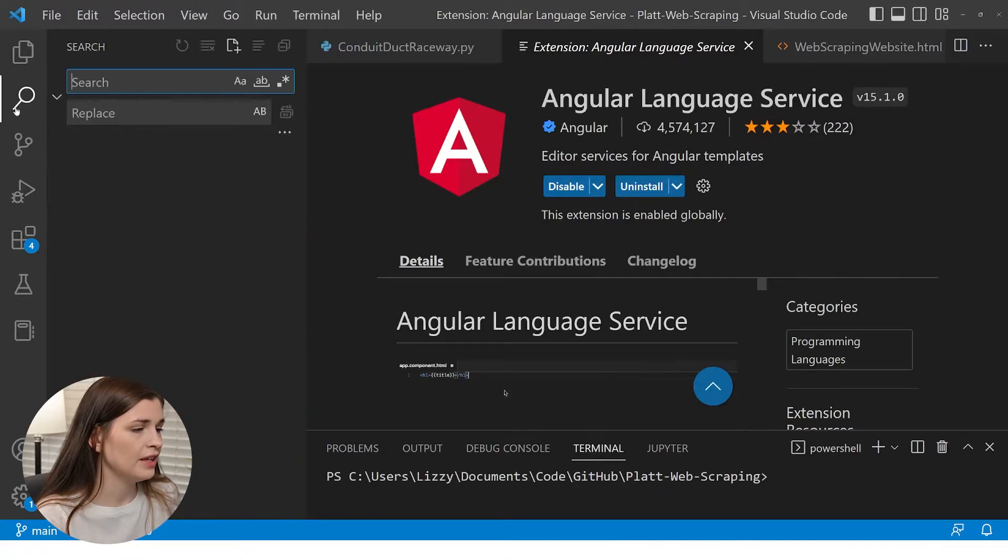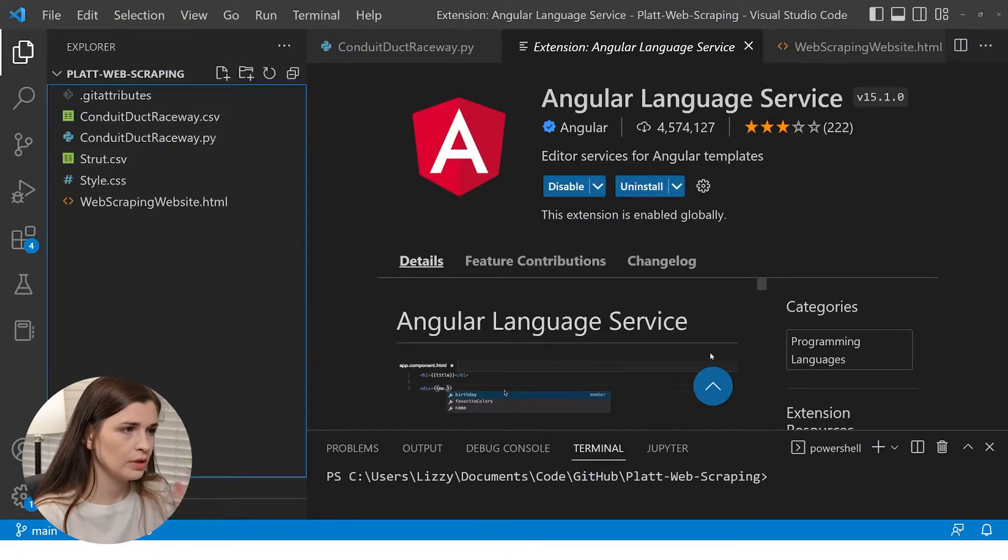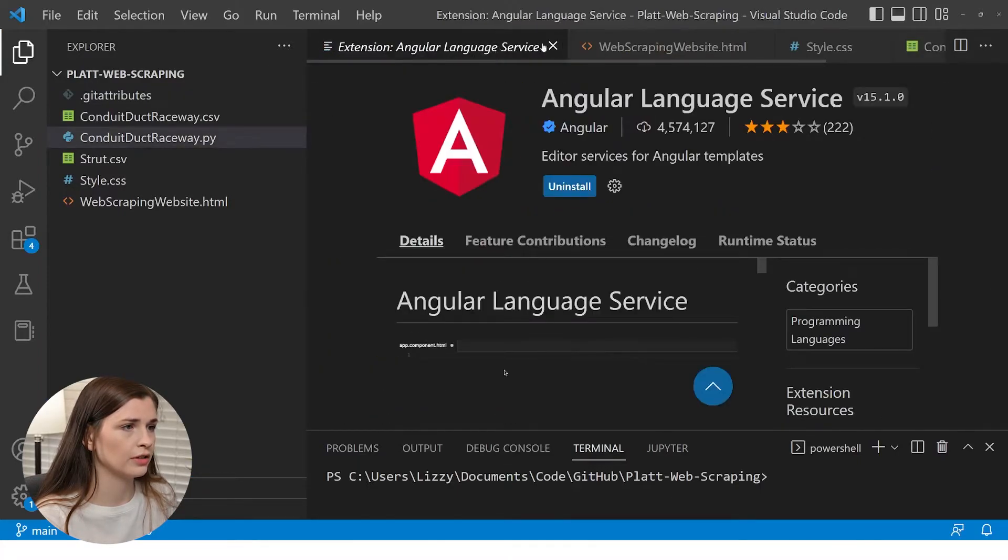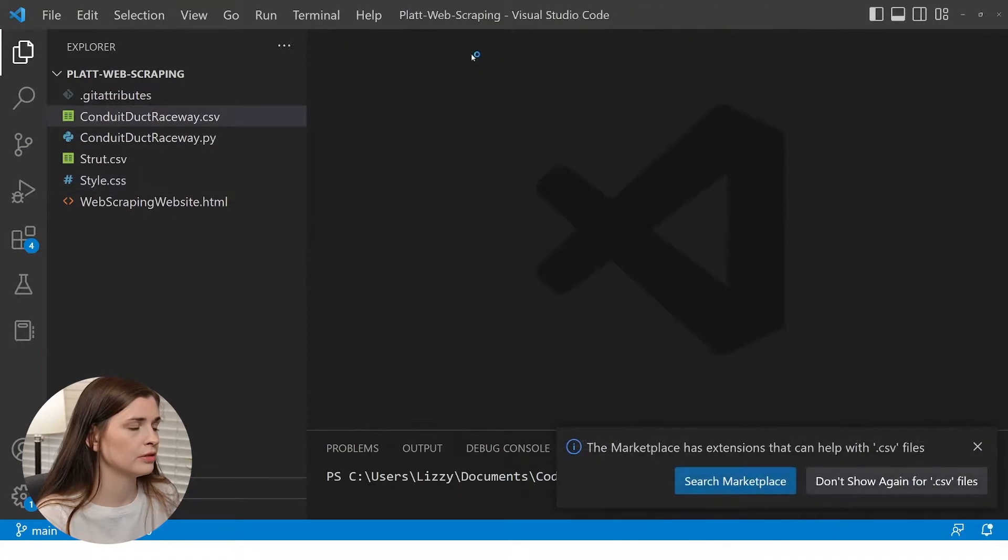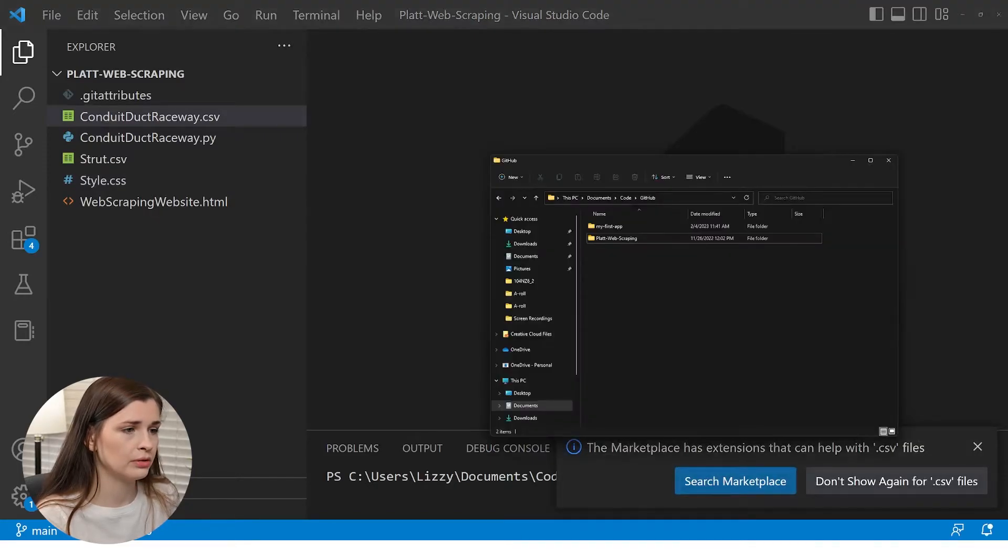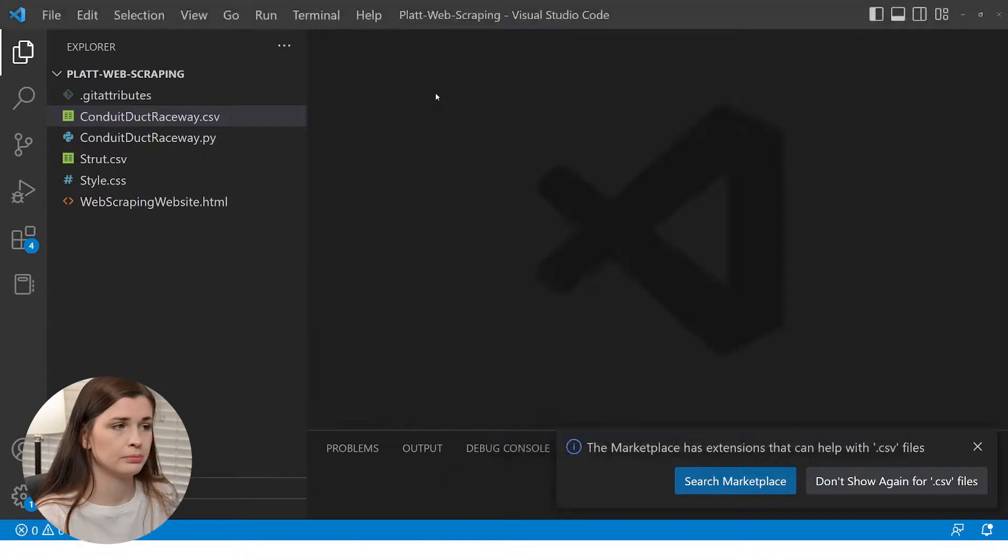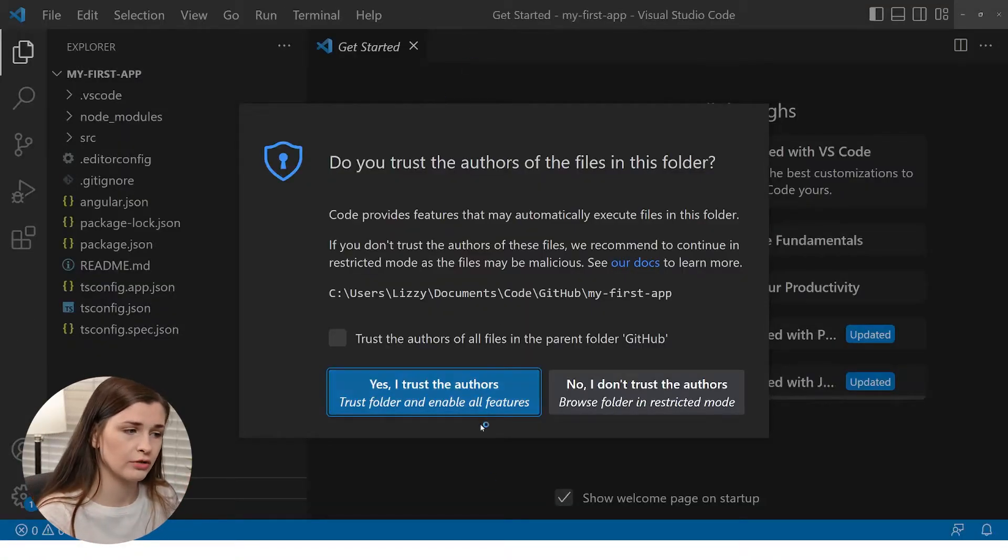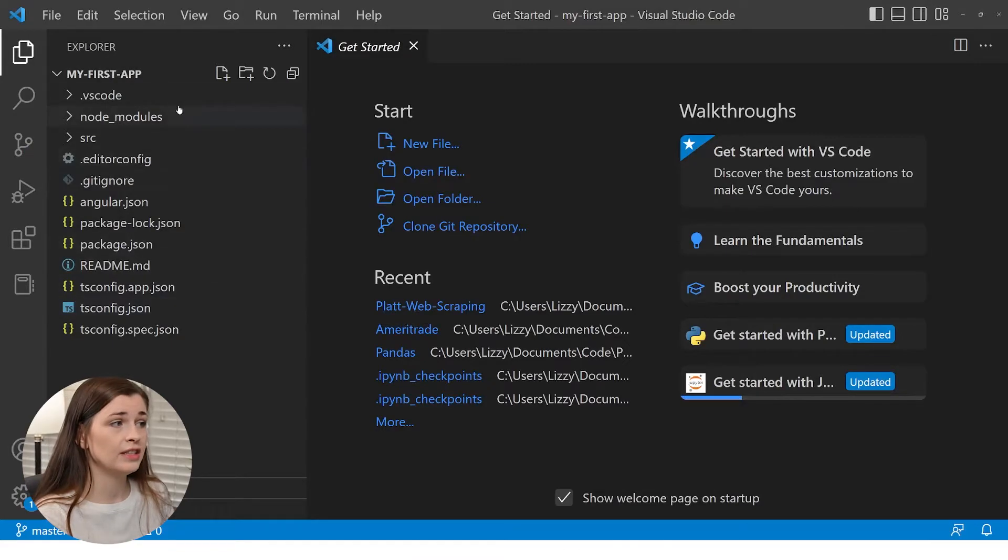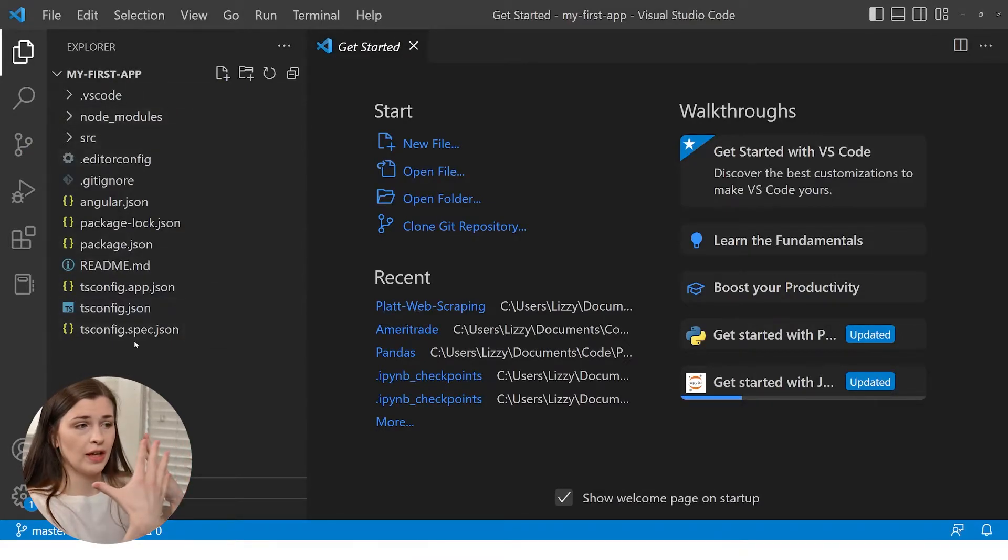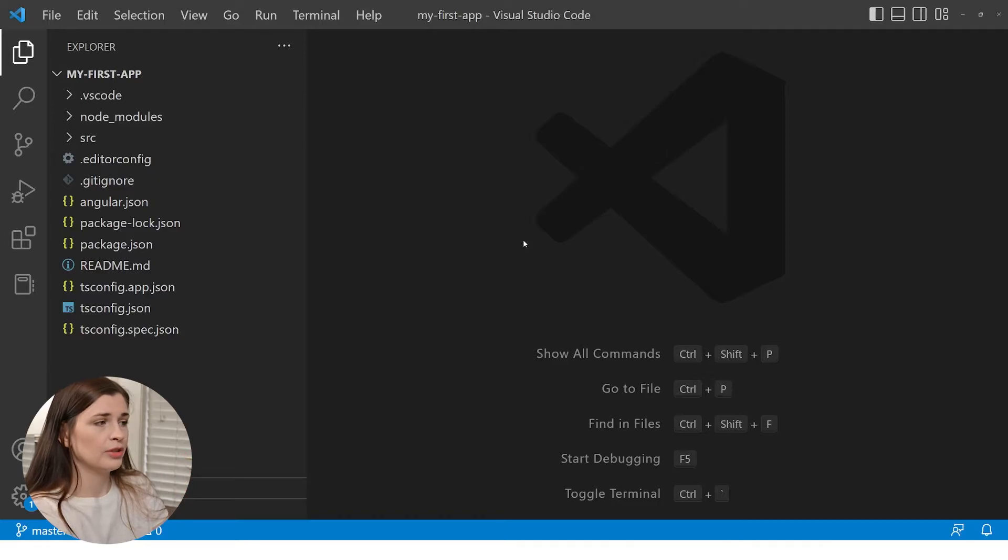And then what I want to do is I just want to drag and drop my new project into here. So I'm going to close out all this stuff. I had a lot open. I'm going to go ahead and drag and drop my first app and just drop it into here. No big deal. Just drag and drop. Yes, I trust the authors. Cool. Now we have my first app. You can see it comes with a bunch of extra stuff. You're going to know how to get started, but you can see it's all in there.